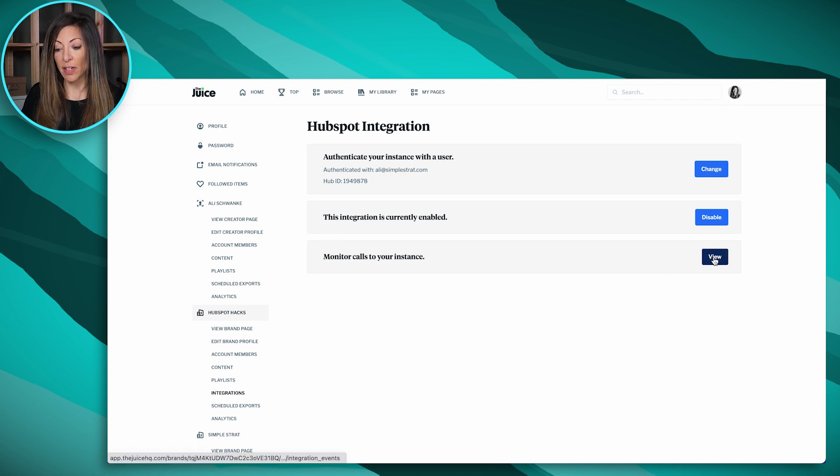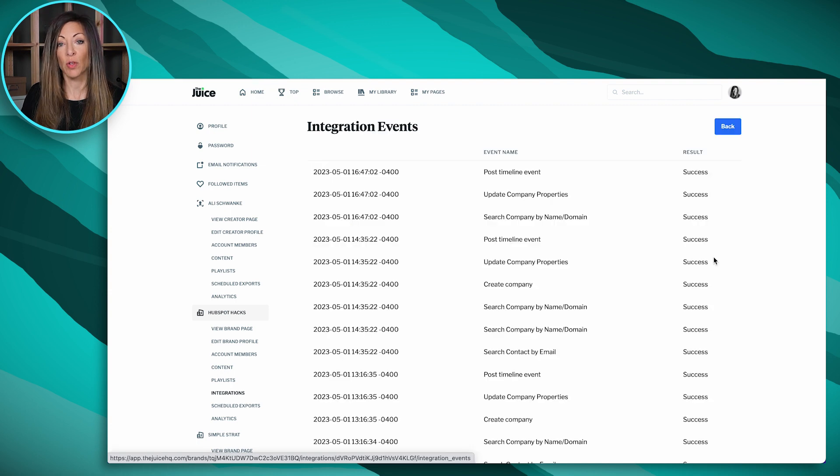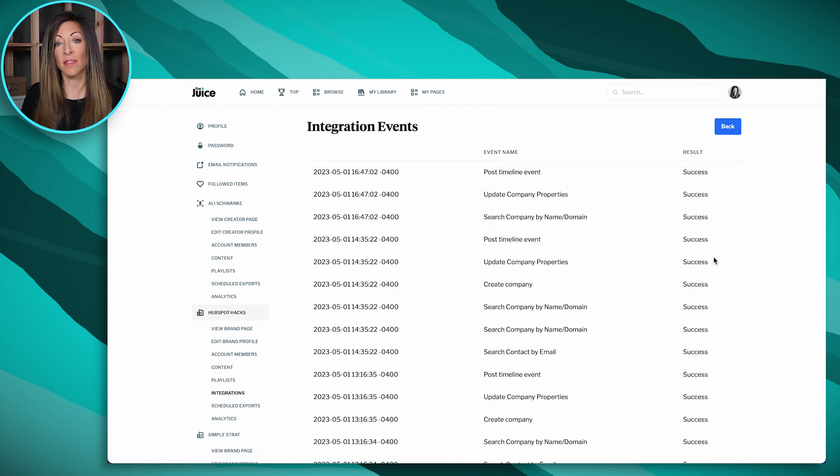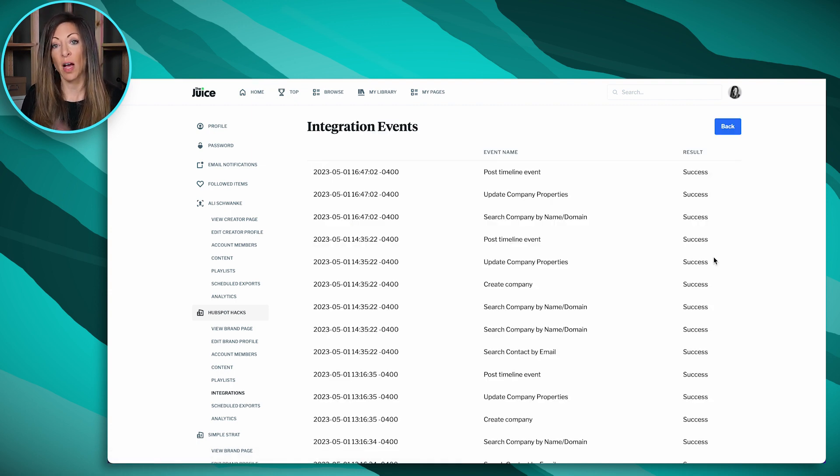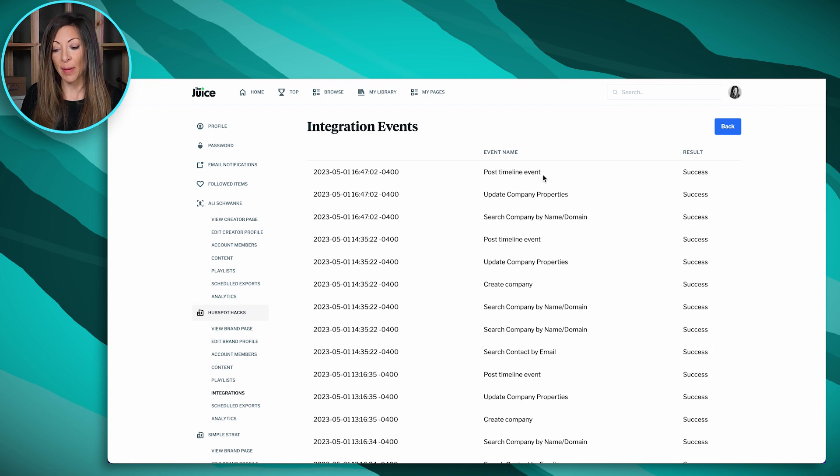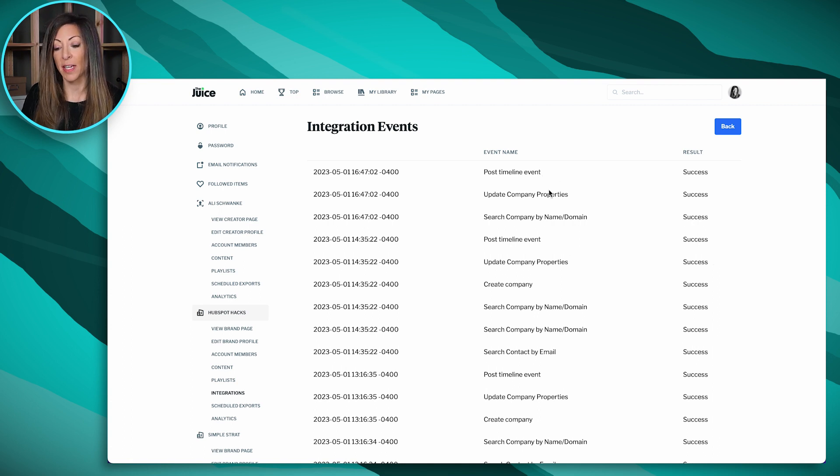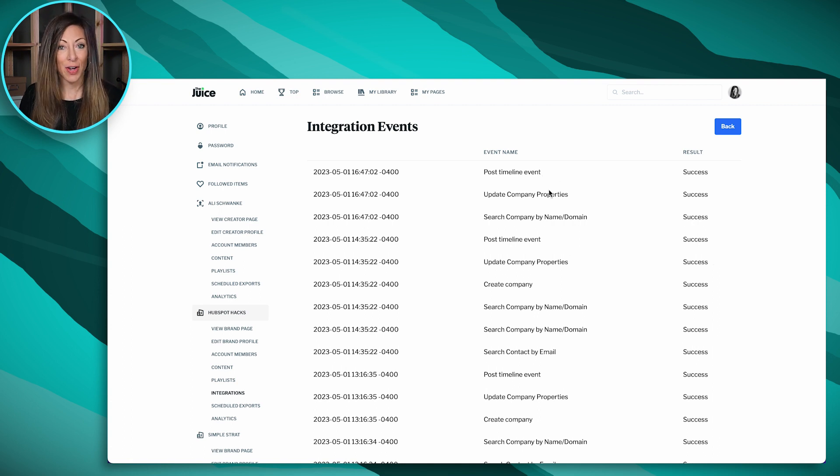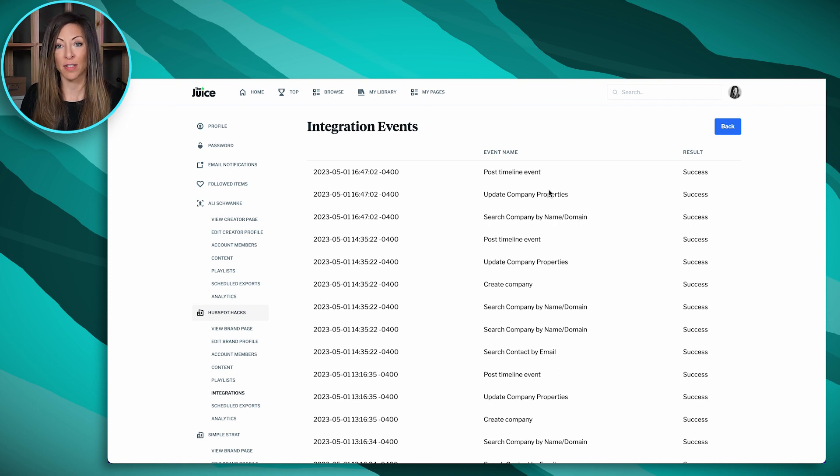So if I click on View, you'll get a quick look at the type of information that's coming over to HubSpot from The Juice. We've got a timeline event, we've got company properties updated. So let's take a look over in HubSpot as to how that warrants for a company record.